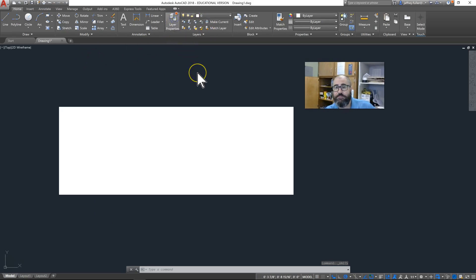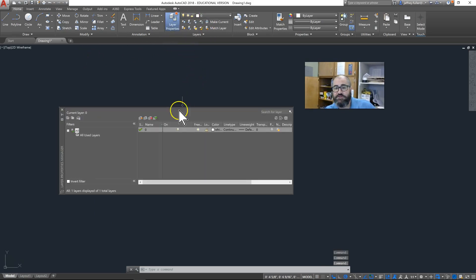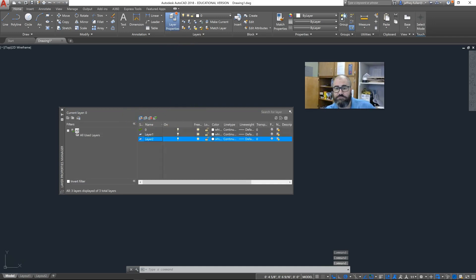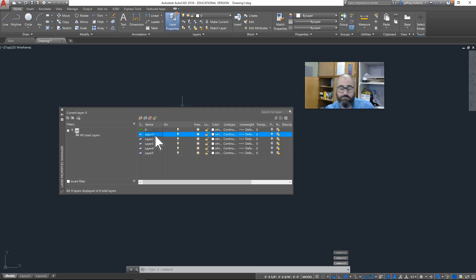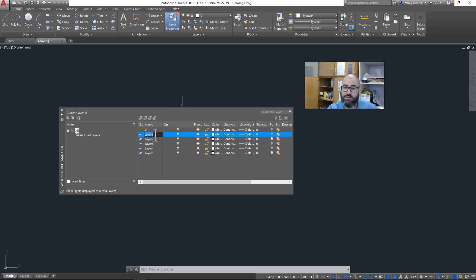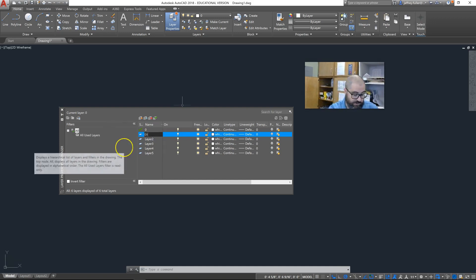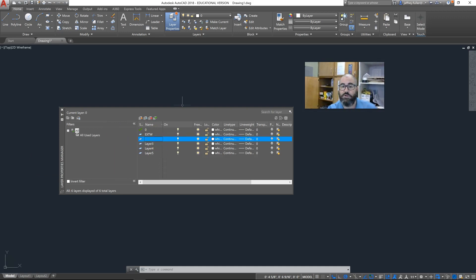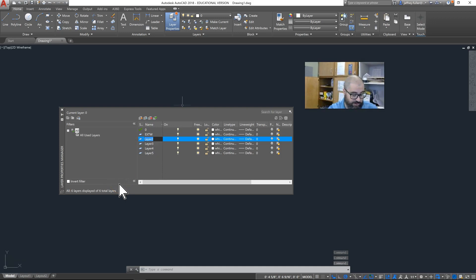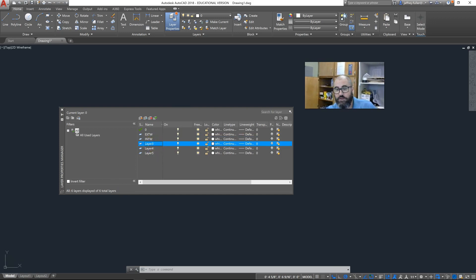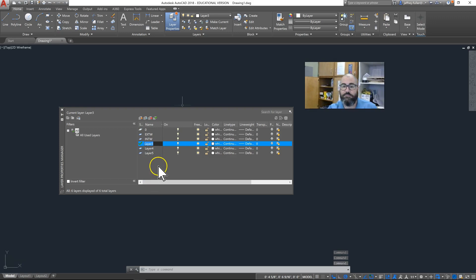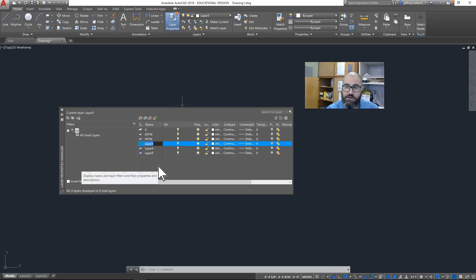Next you'll come over here to your layers and create your five different layers. There will be more to come, but right now you just need five. Name those layers - you can name the first one EXT W for exterior wall. This is just going to be a classroom protocol.